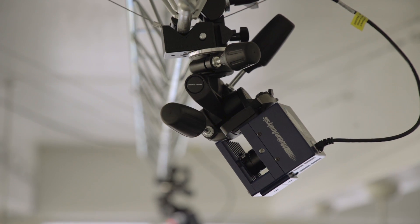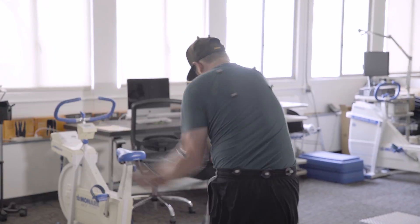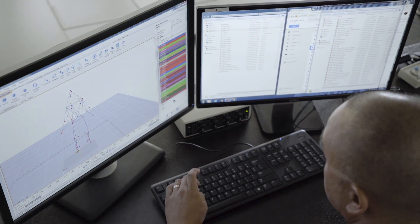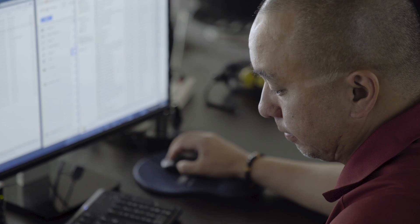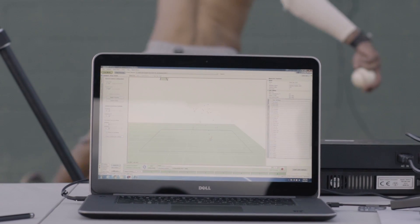Three-dimensional motion capture technology is a unique set of systems used to quantify human movement. Motion Analysis Corporation is at the forefront of this technology. We are considered to be an industry leader in providing high-performance motion capture technology, whether for movement applications, animation, or industry applications.